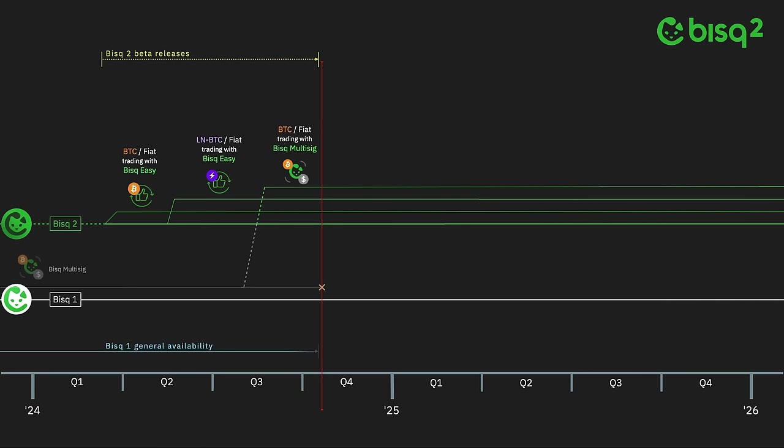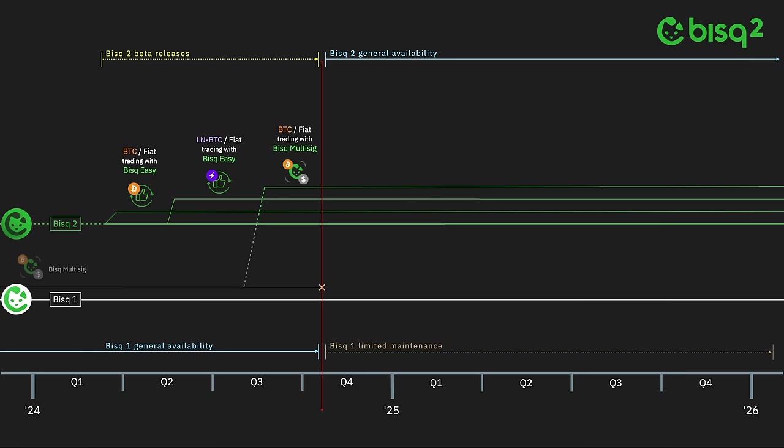Until that time, Bisq 1 will be fully maintained and treated as the generally available production release. Afterward, Bisq 2 will be considered generally available, ending the beta release phase, and Bisq 1 will transition into a limited maintenance phase. This phase is important because even though Bisq Multisig trading will no longer be possible there, Bisq 1 will continue to be the vehicle for BSQ trading and Bisq DAO operations for some time to come.